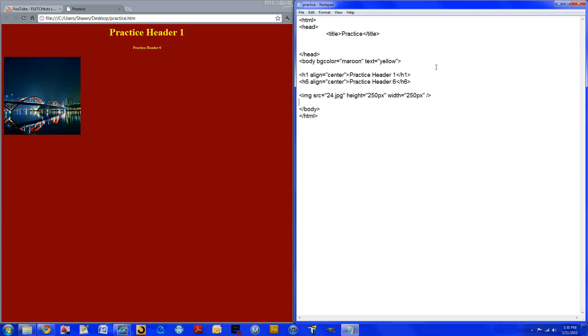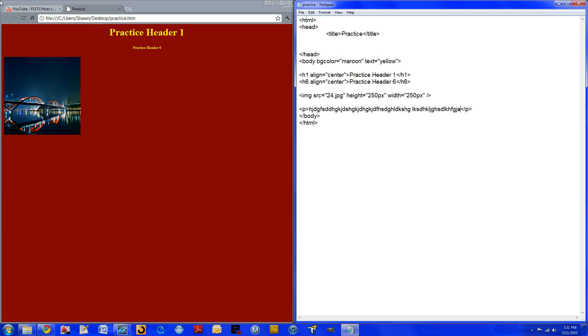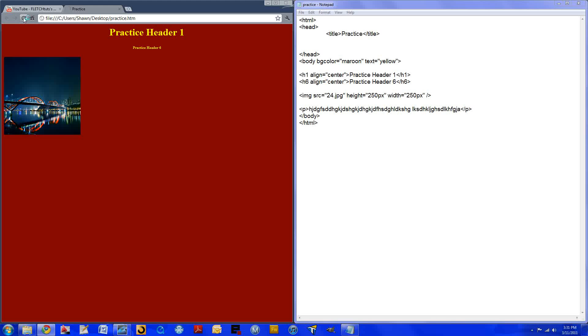One more thing I would like to cover before I end this video is what's called the paragraph tag, which is specified with a P. This is where you can type a bunch of text. It will show up on the webpage and you can edit it as you please. So if we just type in this, save it, refresh, you can see that our text has shown up on our webpage.